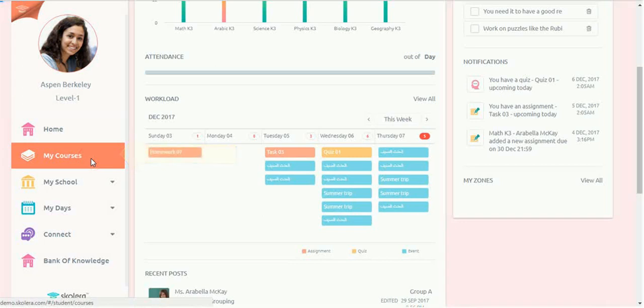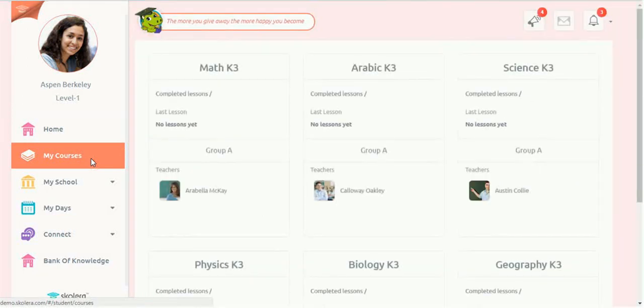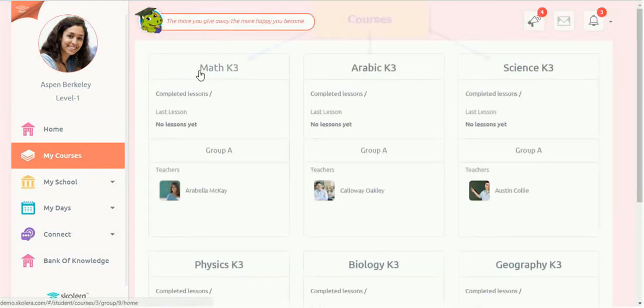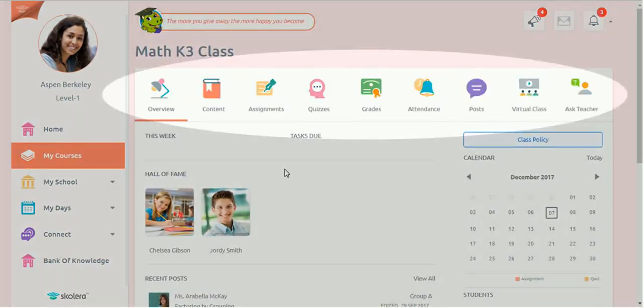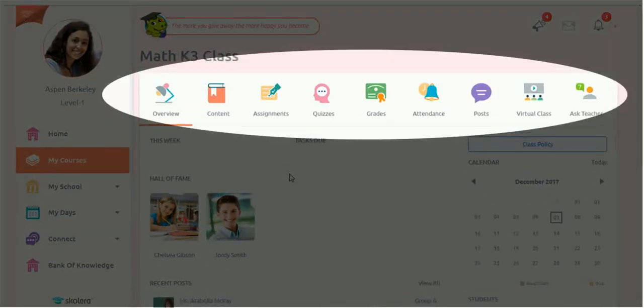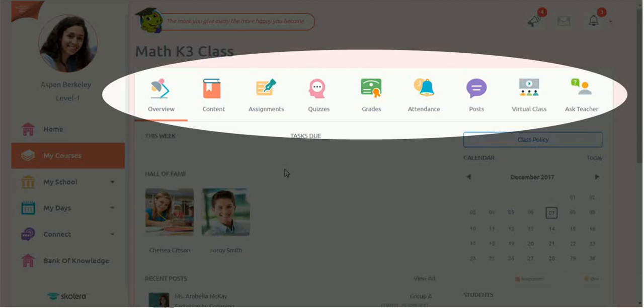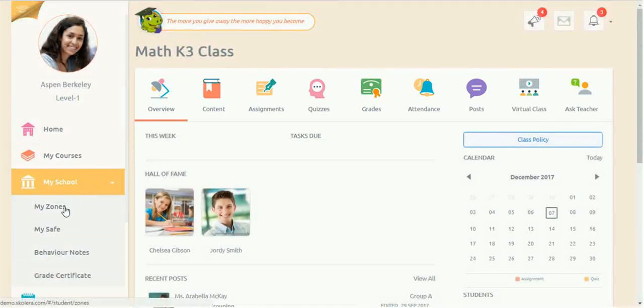My Courses provide students with access to the classes they're registered in, through which they can easily submit assignments, take online quizzes, ask questions, review uploaded material, and follow up on their grades and attendance.